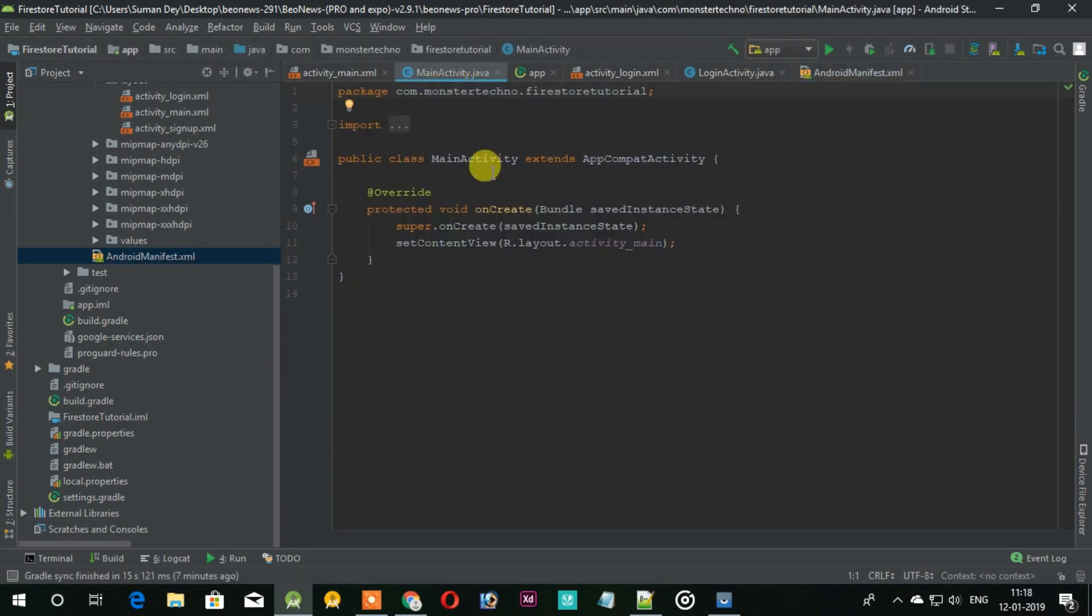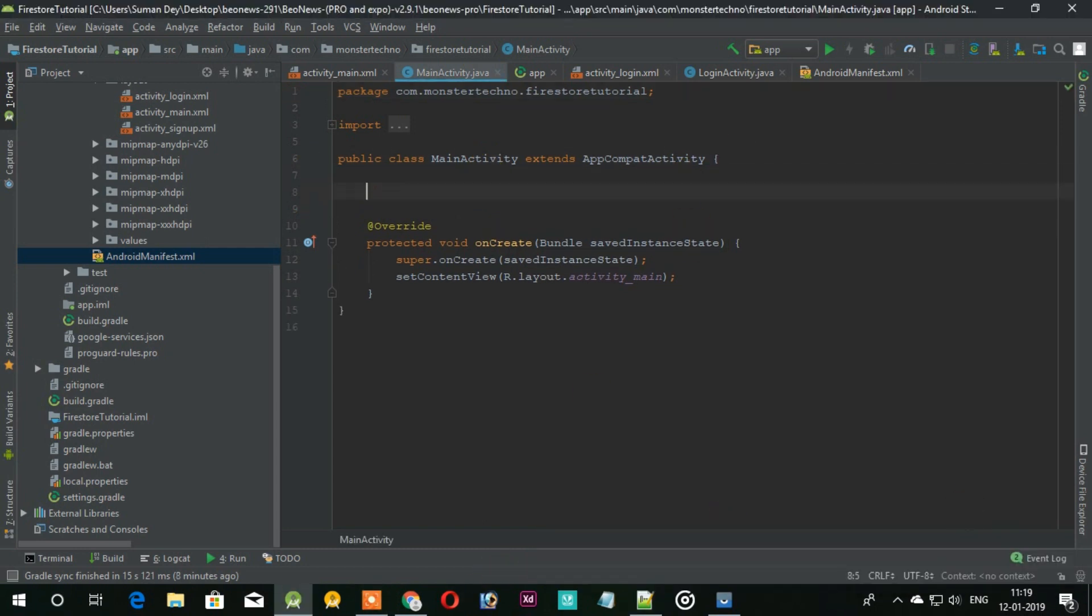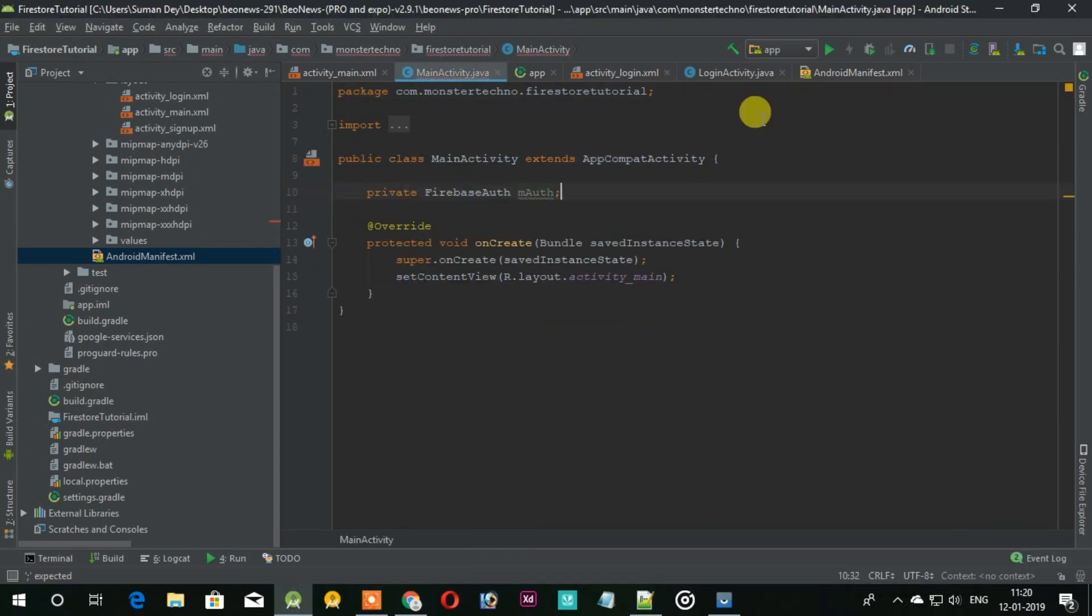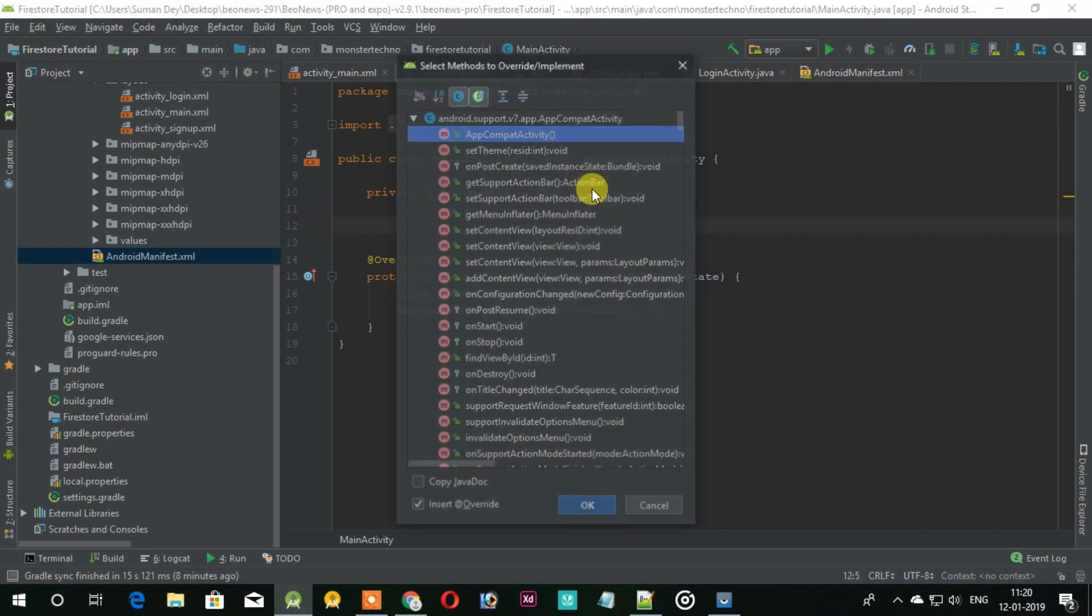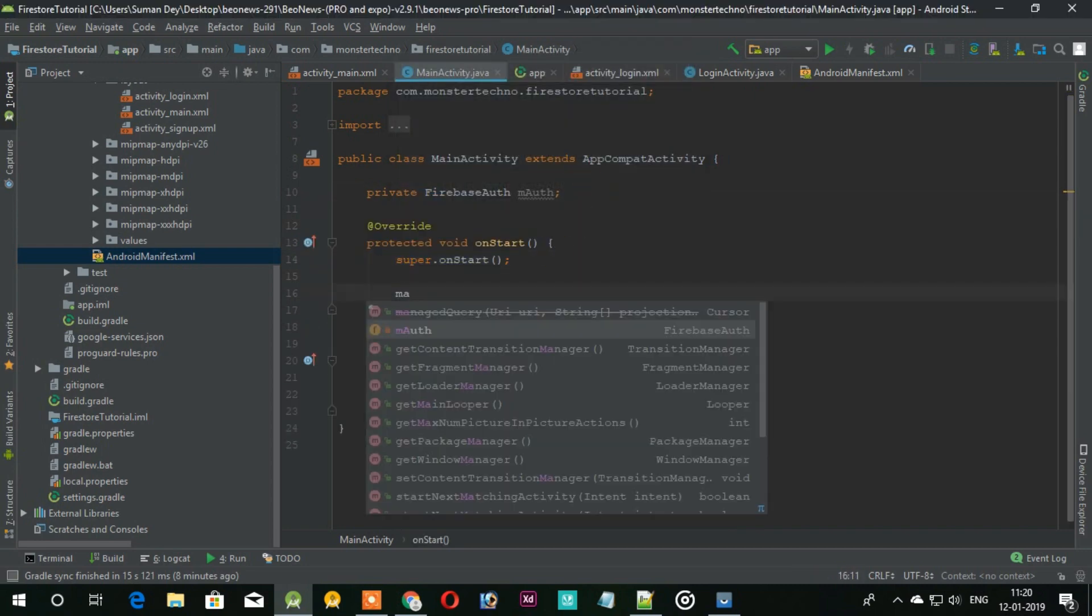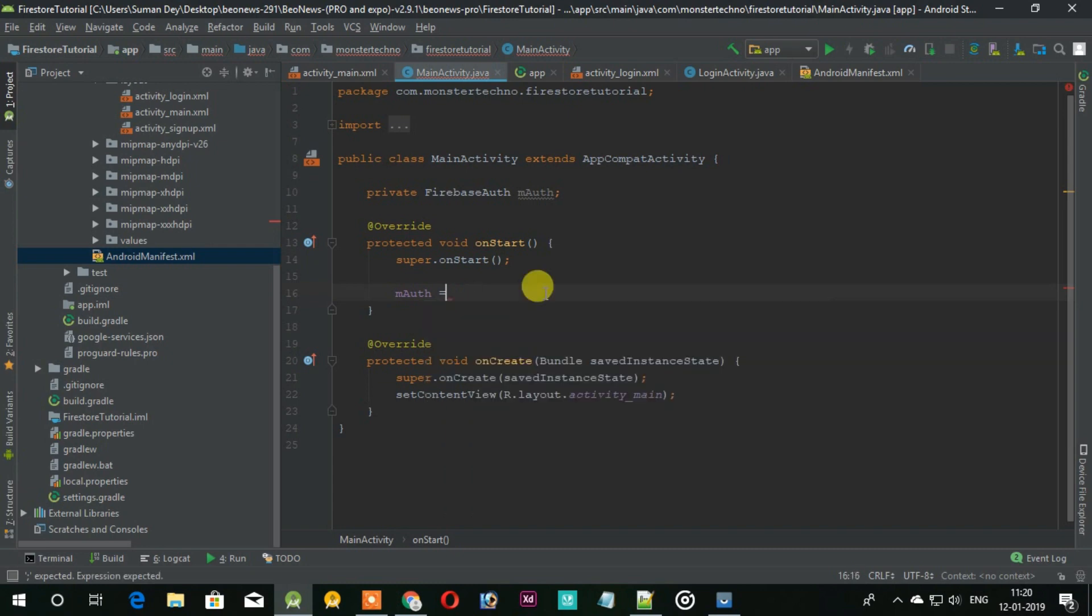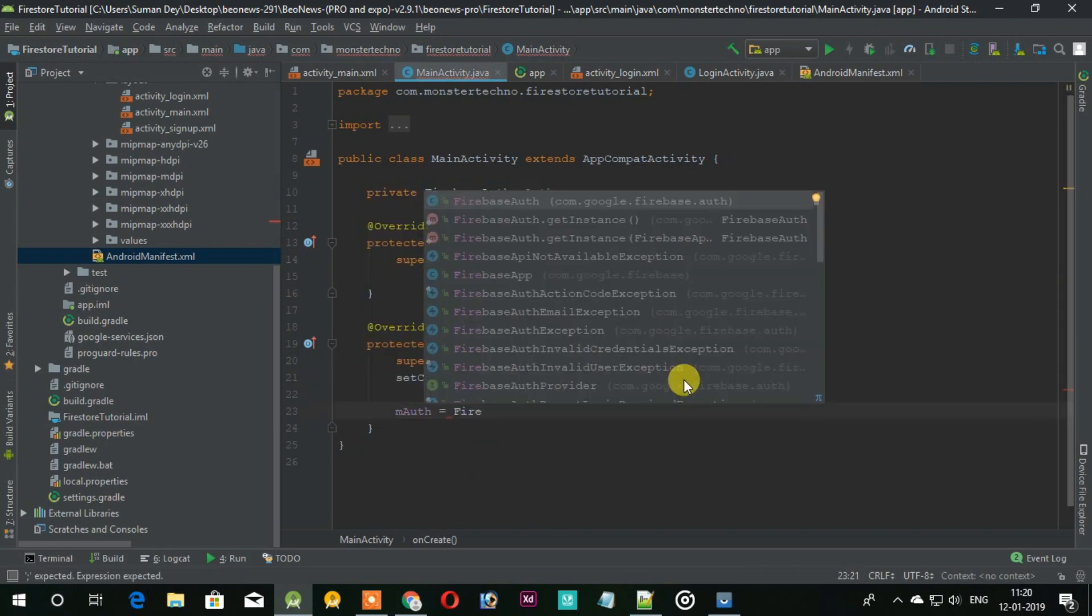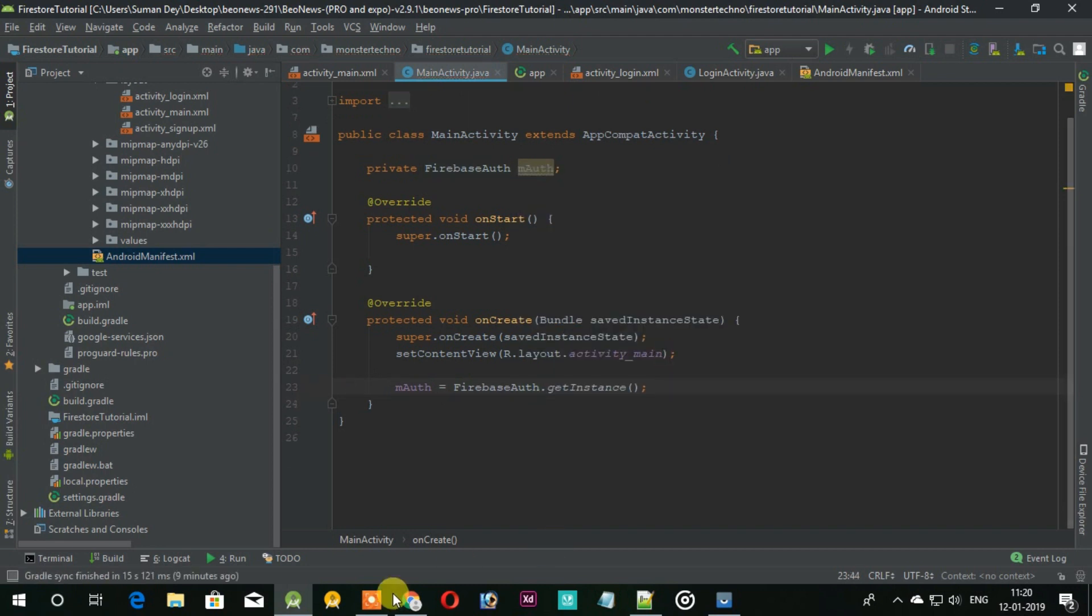Now as our application opens the main activity, we need to check if the user is logged in or not. If logged in, it will not do anything, and if the user is not logged in then we will send the user to the login page.